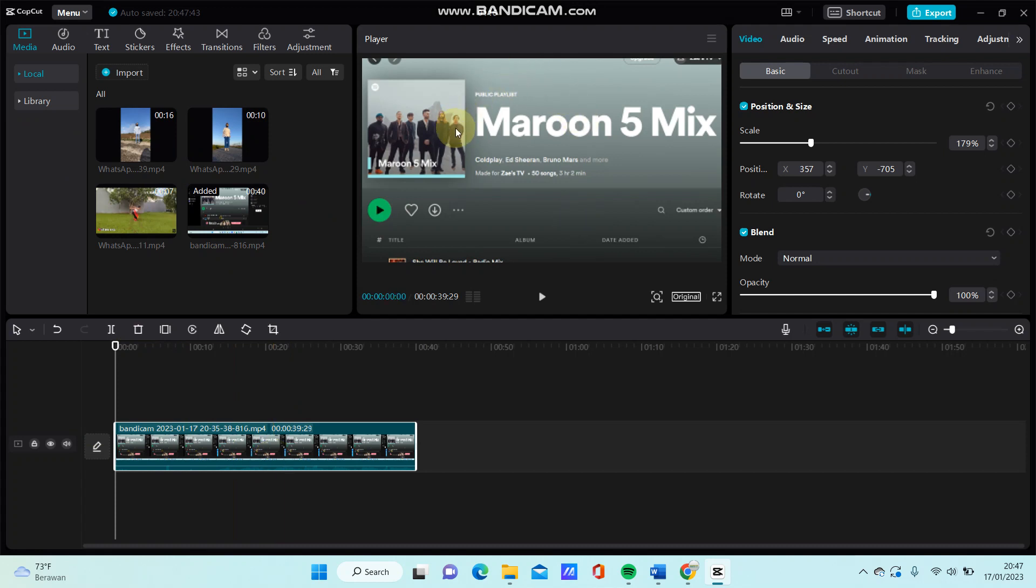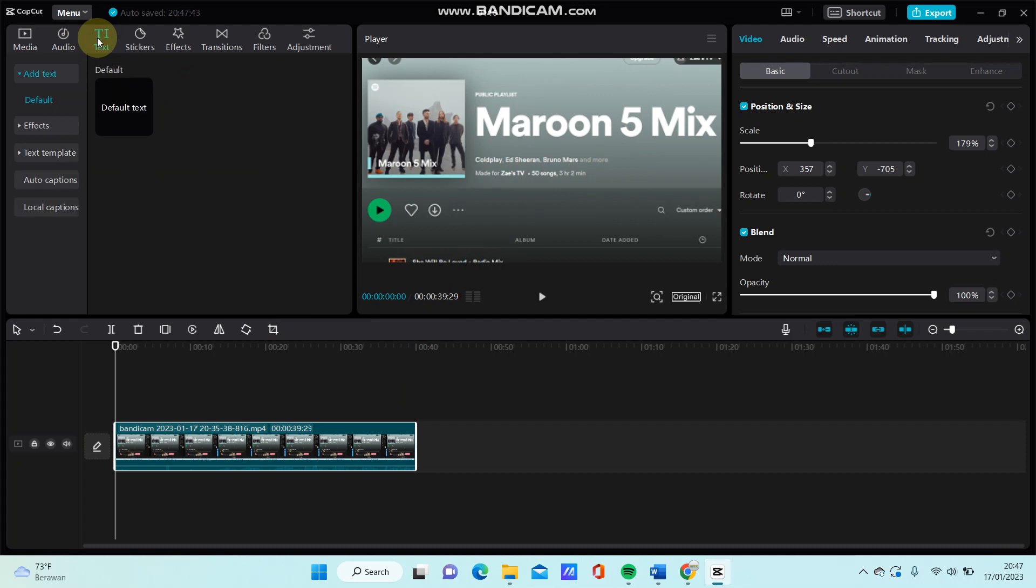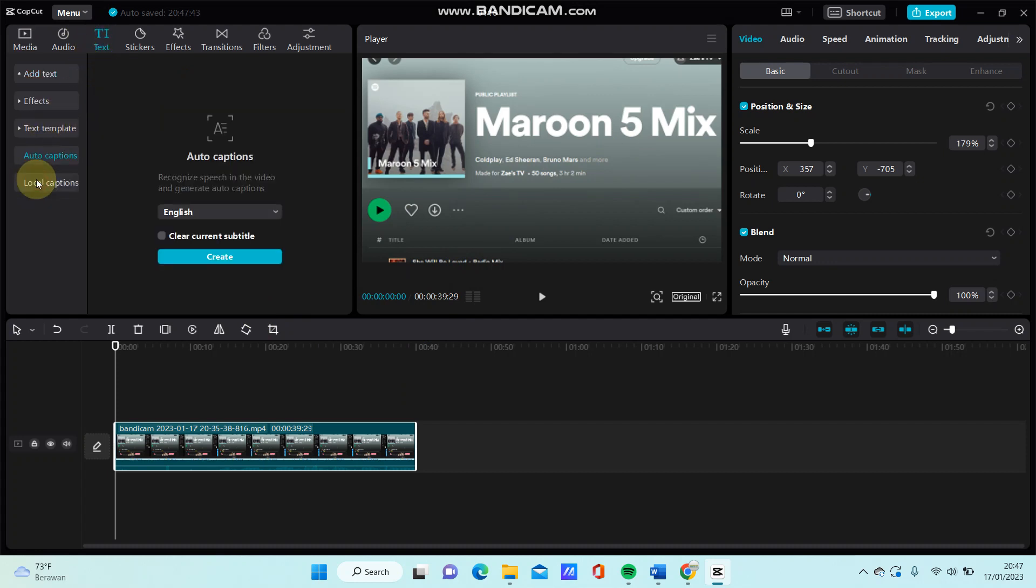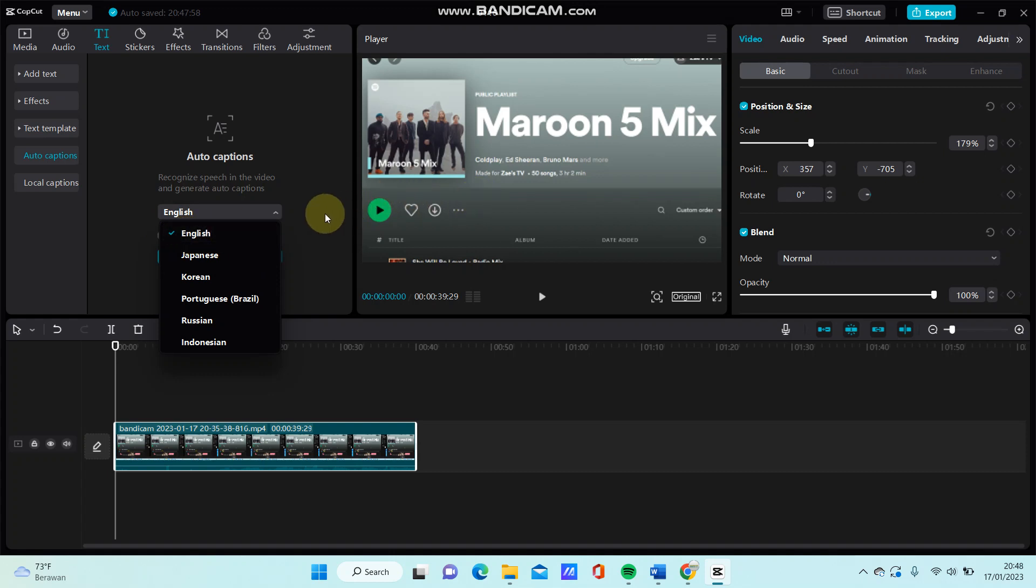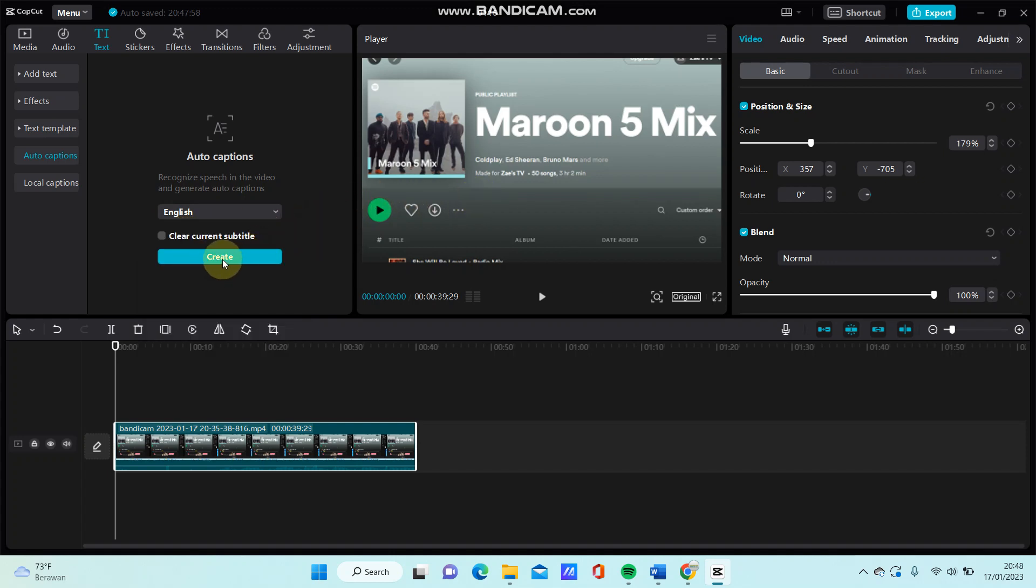You can do this easily. Just go to text and then select auto caption. Select the language and the video - for example, I selected English for this video - and then just click create.